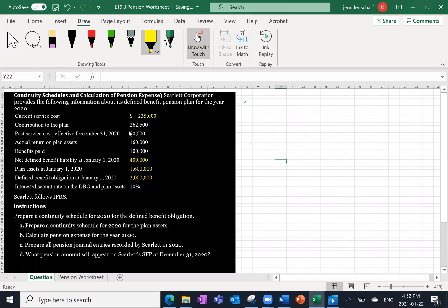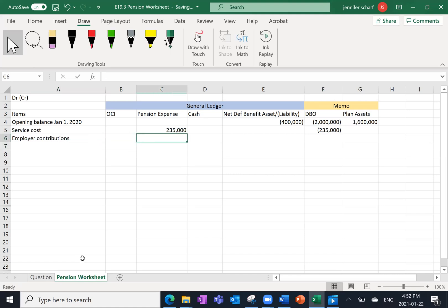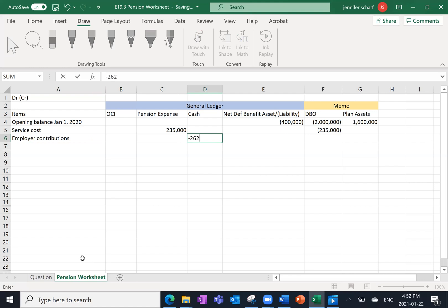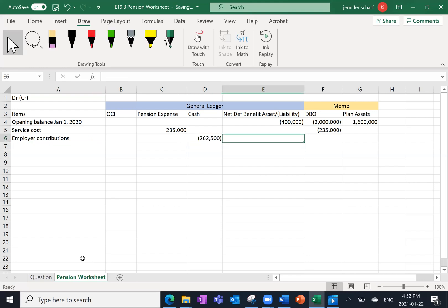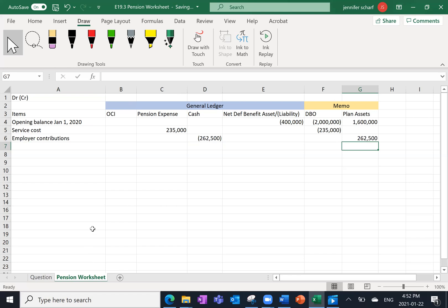We've got contributions to the pension plan of $260,500 — employer contributions. This is going to decrease the cash of the corporation, and we're essentially just moving the cash into the pension plan, so this is going to increase the pension plan's assets by $260,500. It's easy to think of the pension plan assets as simply a cash account or an investment account — we're just moving money between the two entities.